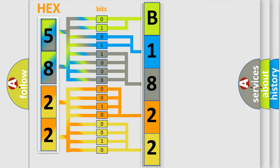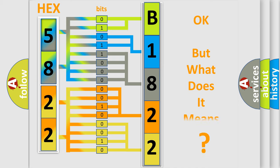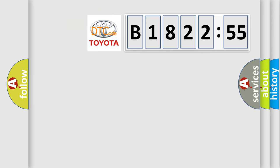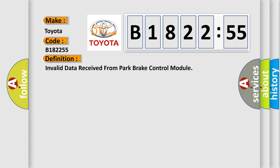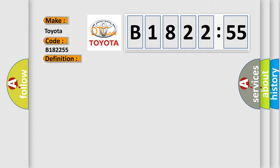We now know in what way the diagnostic tool translates the received information into a more comprehensible format. The number itself does not make sense to us if we cannot assign information about what it actually expresses. So, what does the diagnostic trouble code B182255 interpret specifically for Toyota car manufacturers? The basic definition is invalid data received from park brake control module.